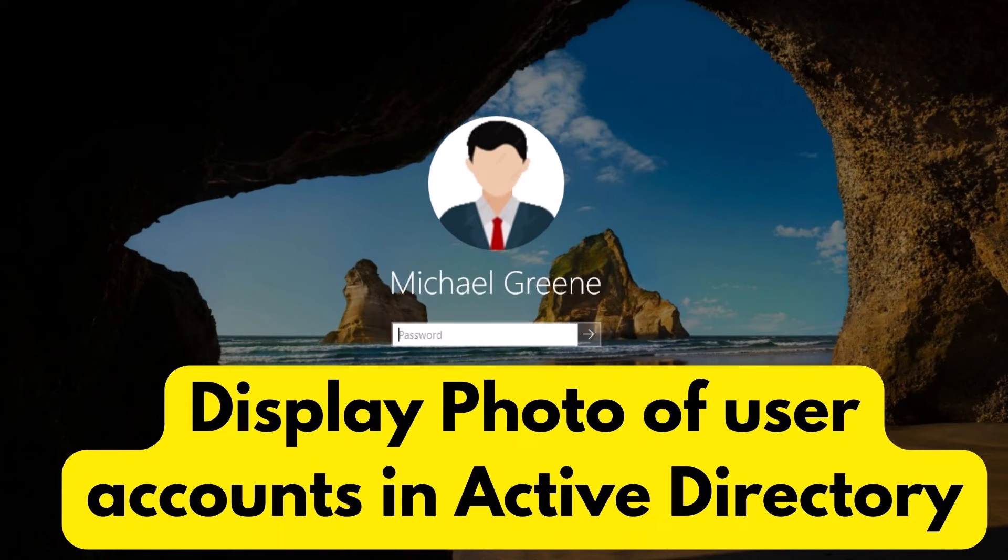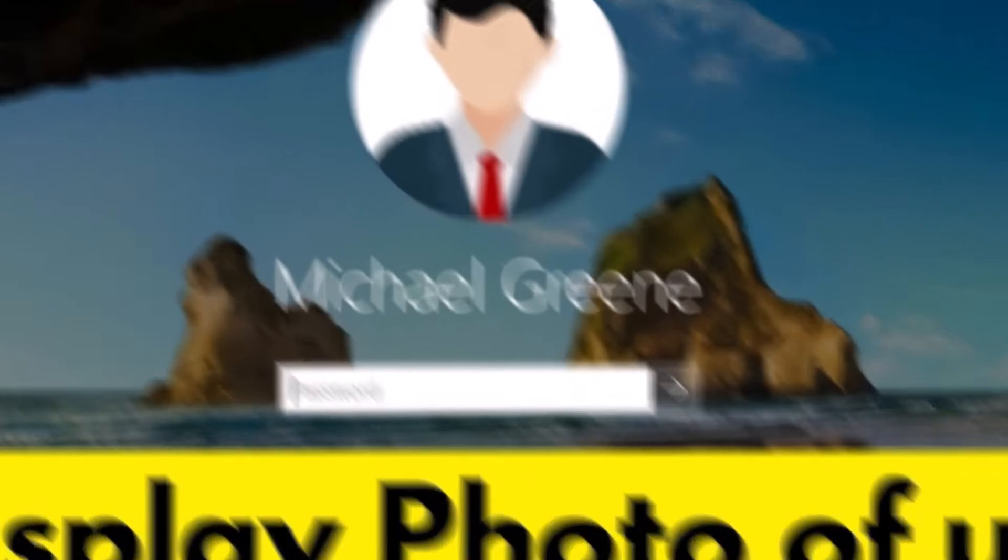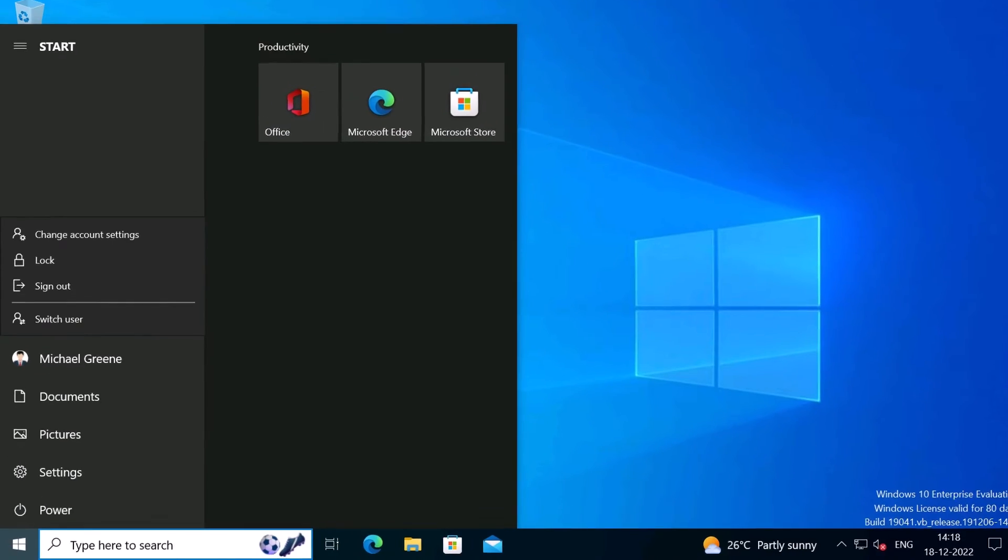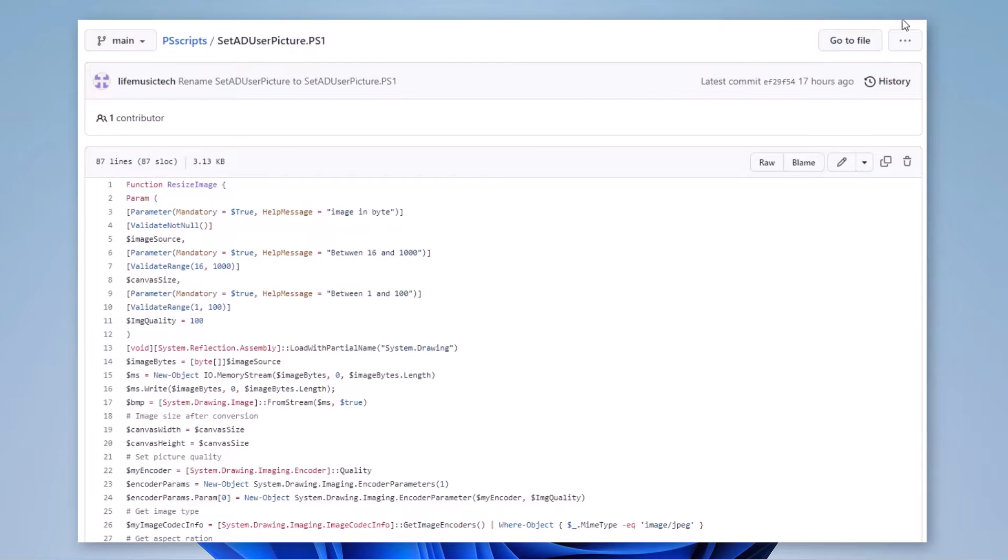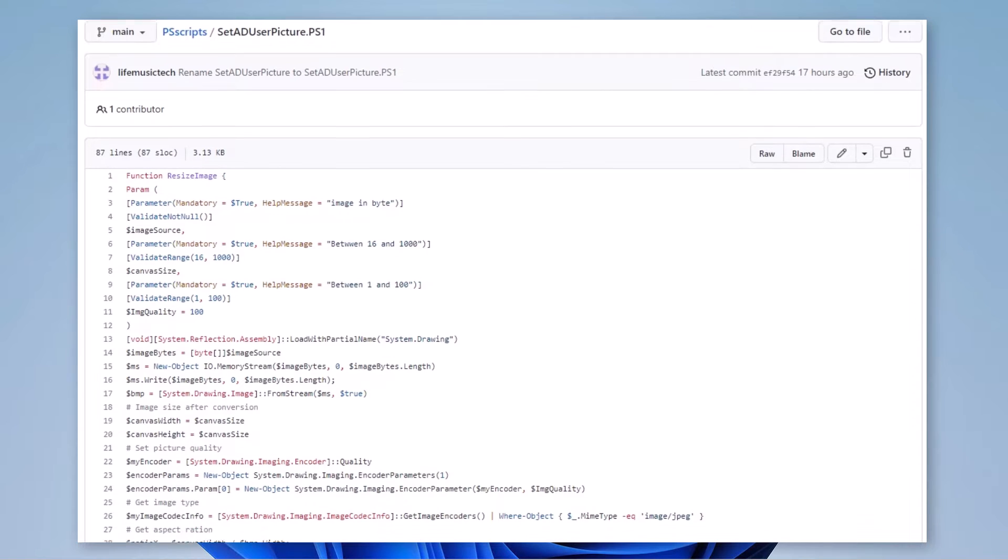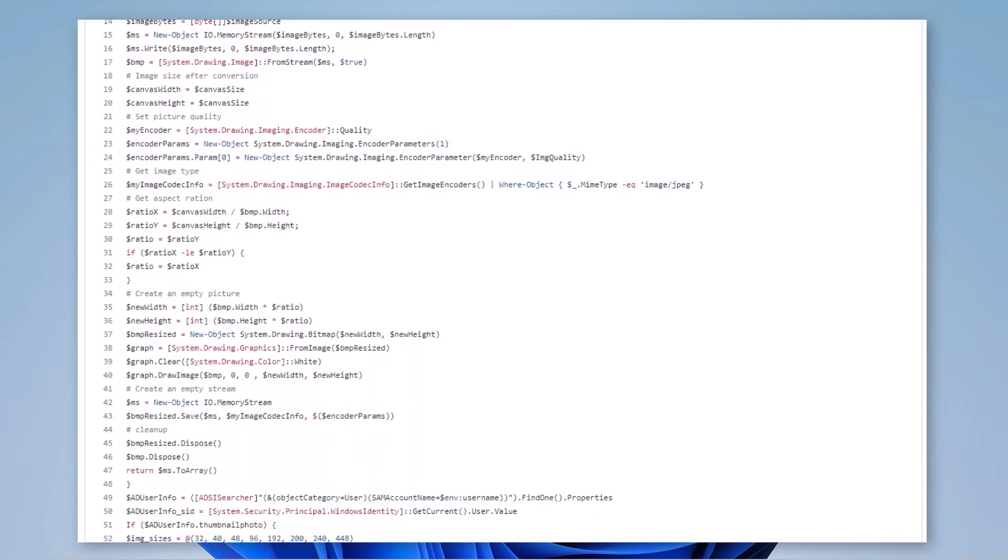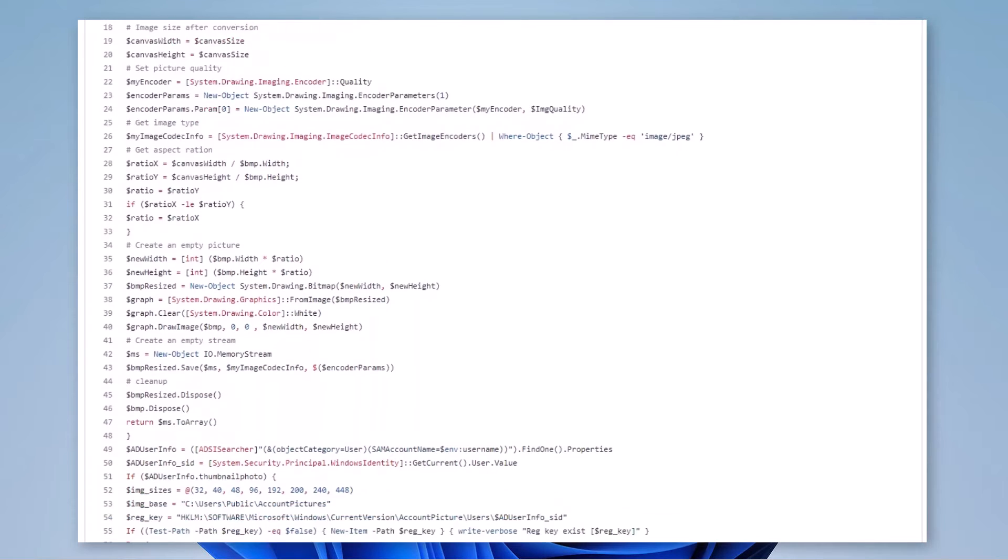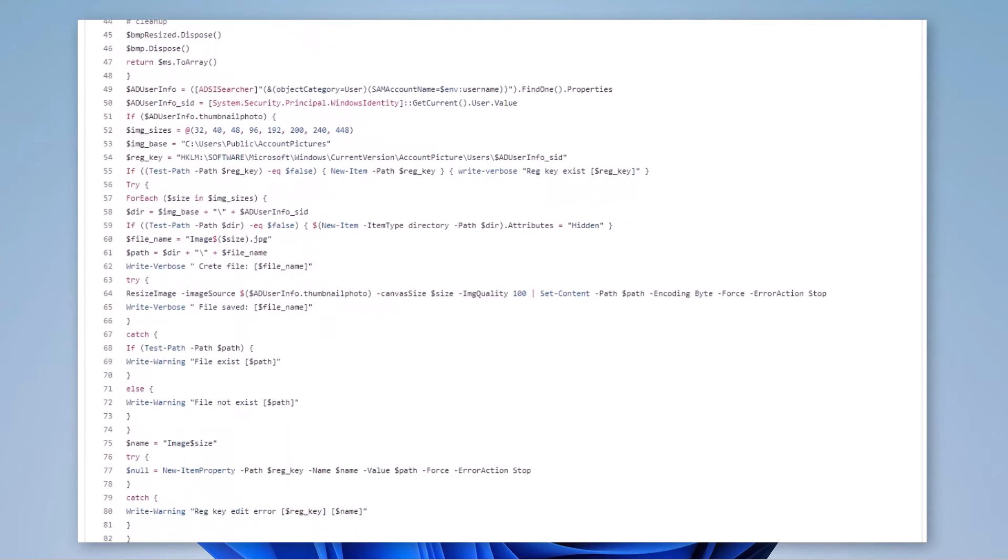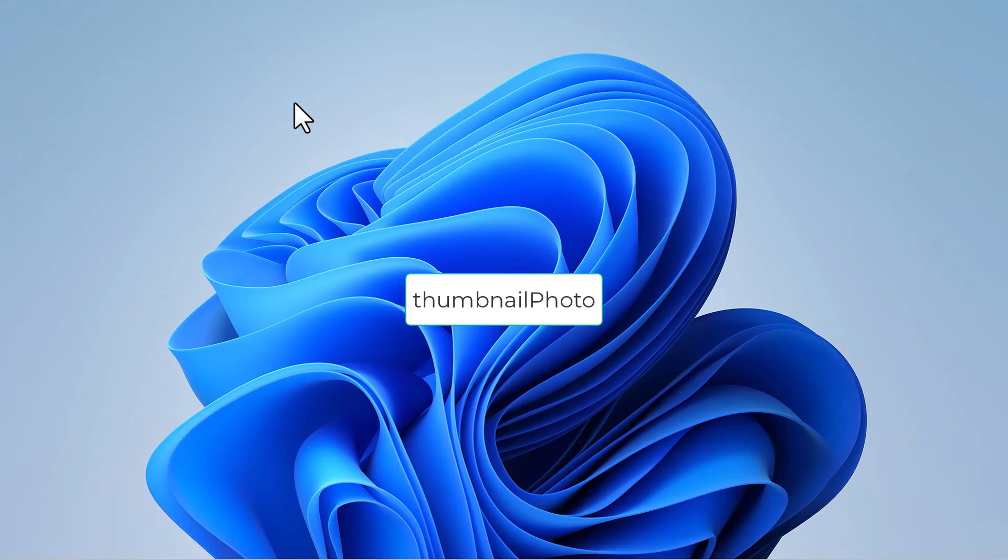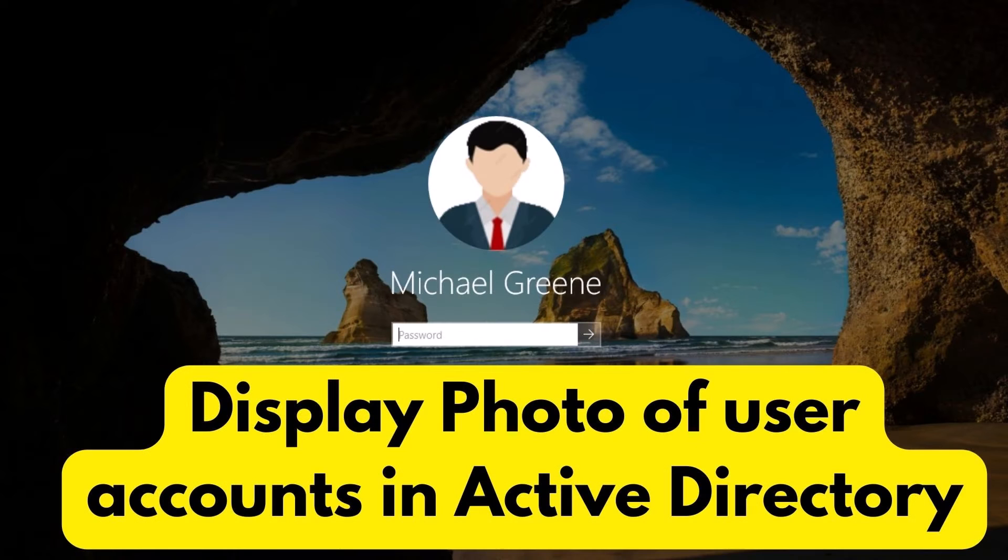So I will show you how you can use Active Directory users photos as an account logon image, also called an avatar, for a Windows user profile that appears on log screen, welcome screen, in the start menu, and in a few other places of a Windows operating system. So I'm going to use a PowerShell script here. This script runs when the user logs on to Windows to get the user's photo from Active Directory, specifically the thumbnail photo attribute, and it will set that as the profile picture of Windows user profile.